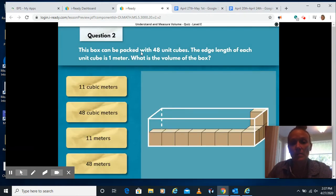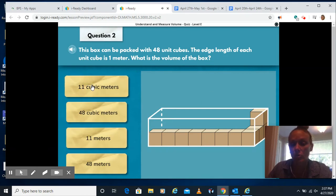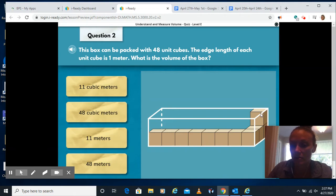This box can be packed with 48 unit cubes — if I was to fill this whole box, it would have 48 cubes in it. The edge length of each unit cube is one meter. What is the volume of the box? 11 cubic meters? Well, the cubic meters part is right, but the 11 isn't. 11 is just the blocks that are right here, not the blocks that would fill up the whole thing.